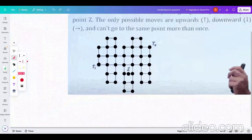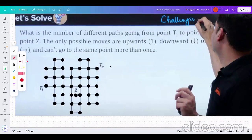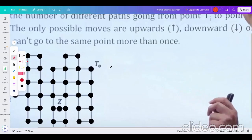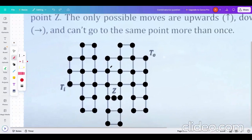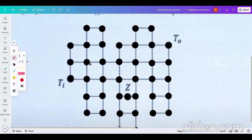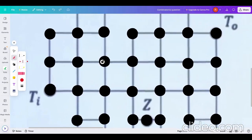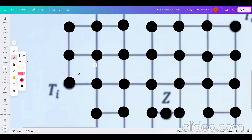The question says that we can go upwards, downwards, and only towards the right, and cannot go to the same point more than once. We have to go from Ti to T0 through Z. Let's approach this problem.